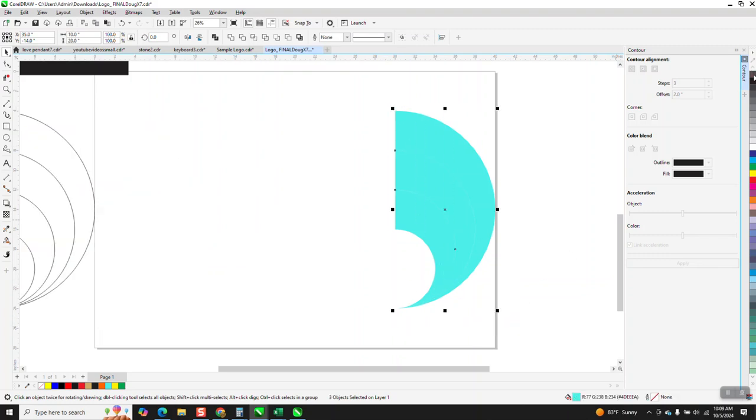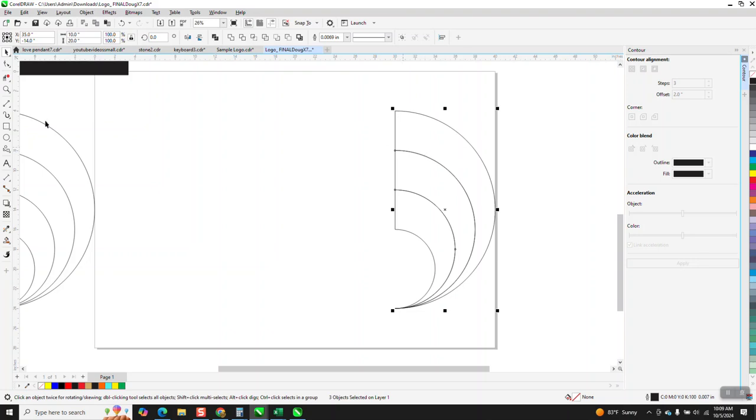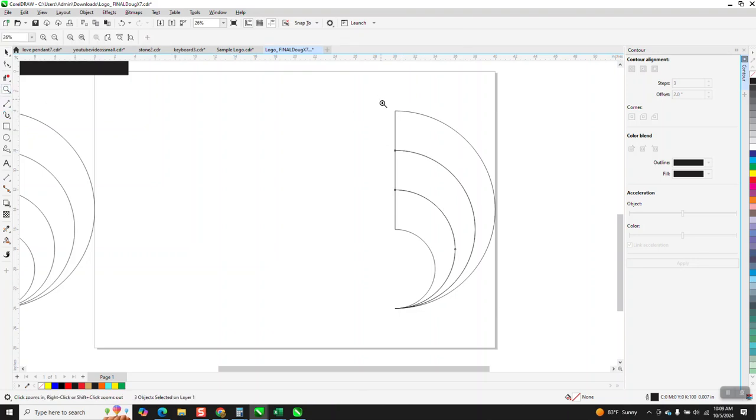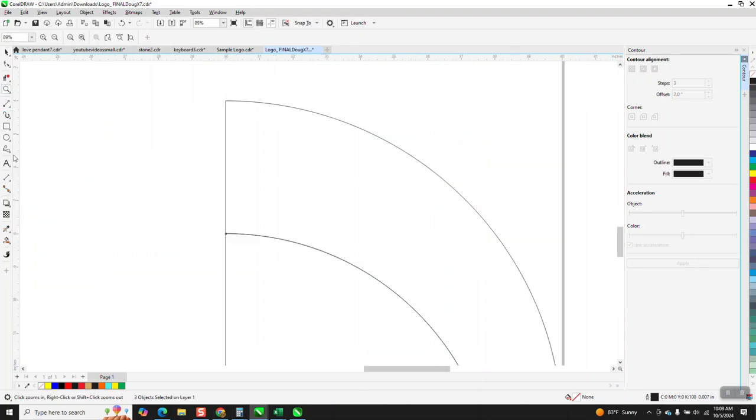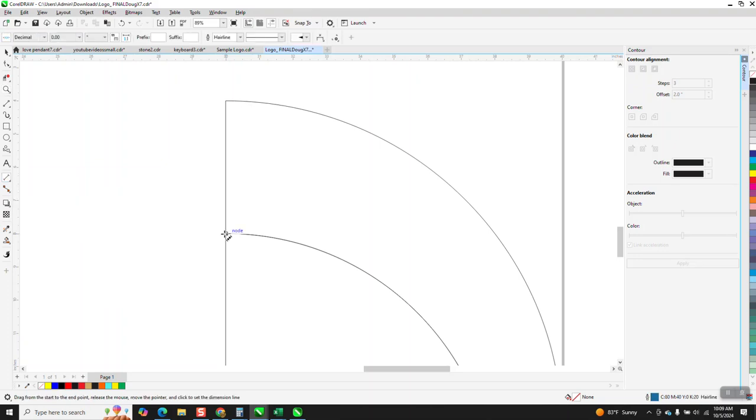Now I'm going to left click, right click. And if we take our parallel dimension tool just to kind of prove the distance, if we go from that node to that node, we're at four inches.